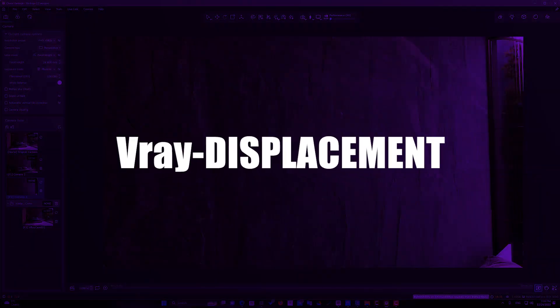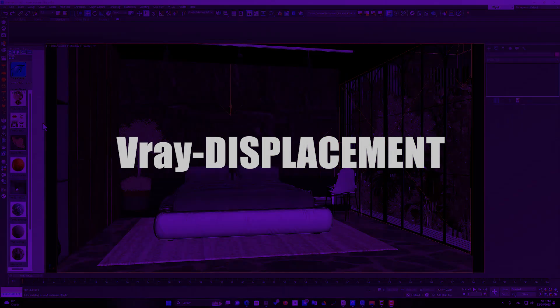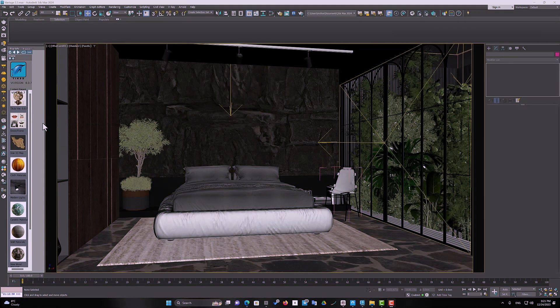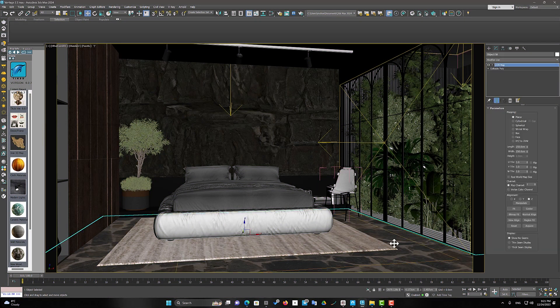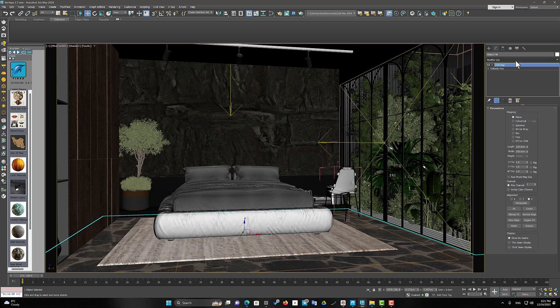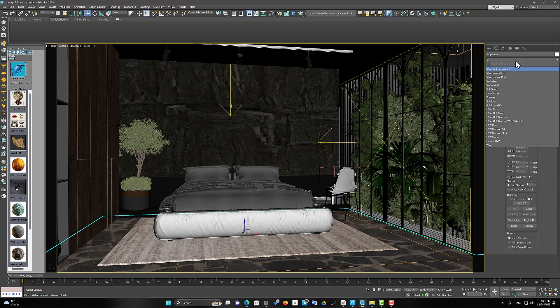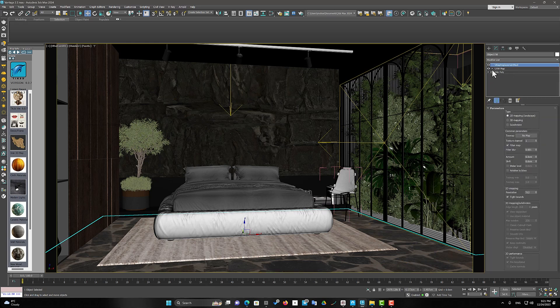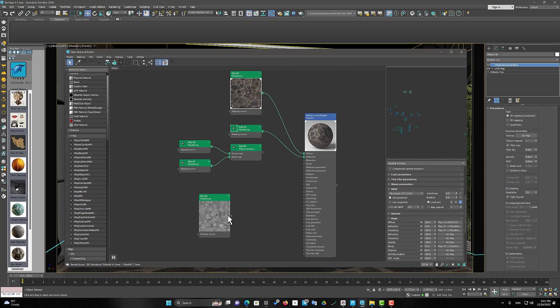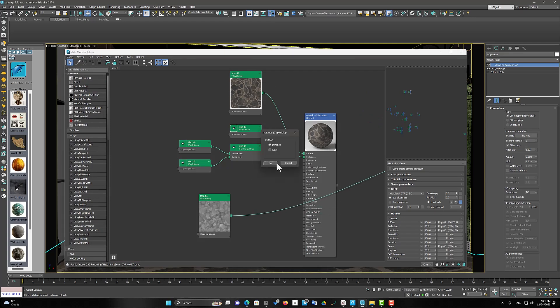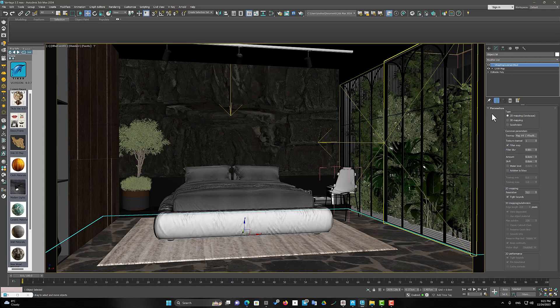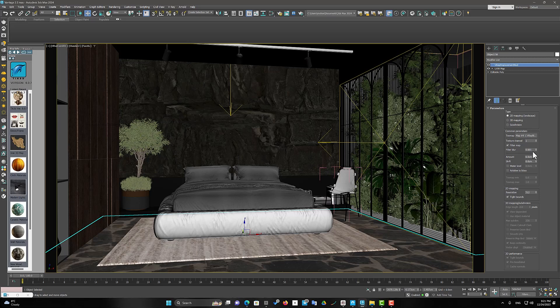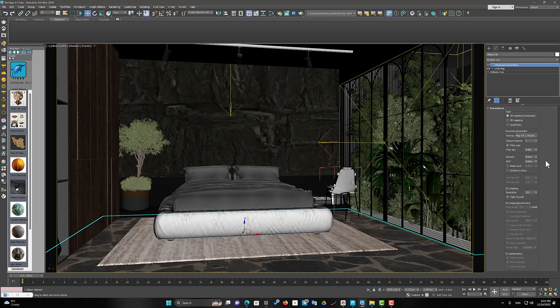So, let's use it. I choose the floor plane and I assign the V-Ray displacement modifier to it. Now I assign the displacement map of my stone material to the text map parameter. And I set the number to 6 cm. Don't forget to set the V-Ray displacement mode to 2D mapping.